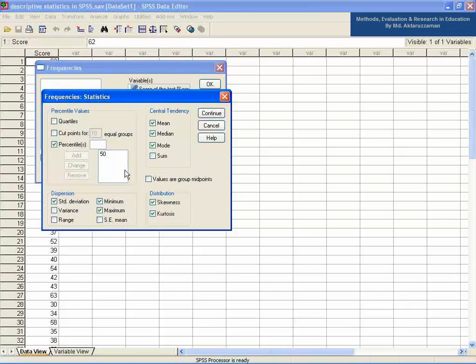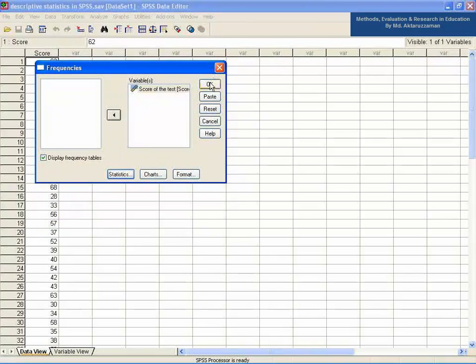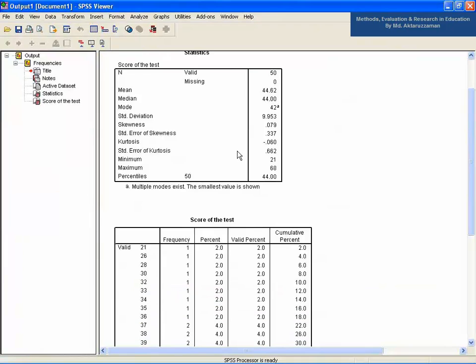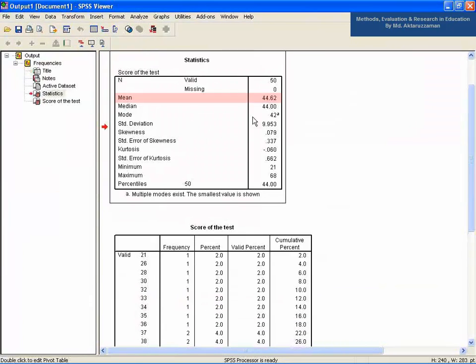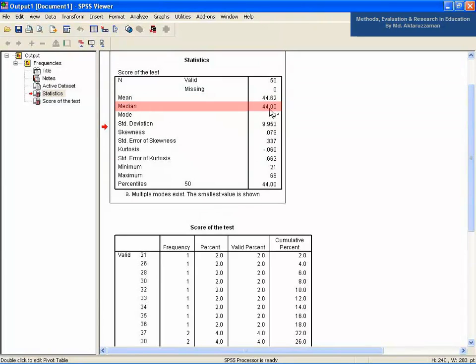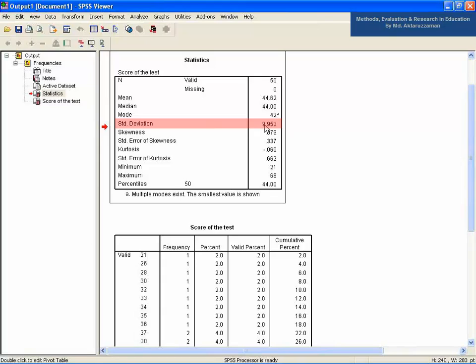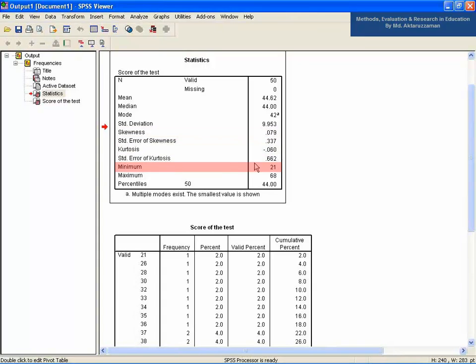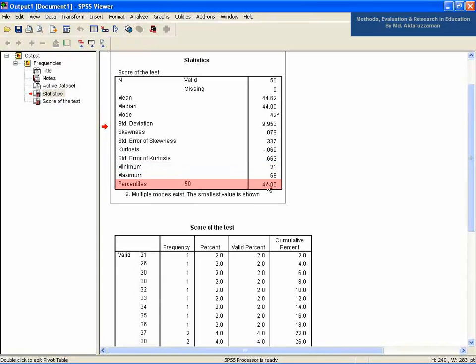Click Continue and then OK. See the output at the screen: the mean is 44.62, median 44.00, mode 42, standard deviation 9.953, skewness 0.079, kurtosis minus 0.060, minimum 21, maximum 68, and the 50th percentile is 44.00.